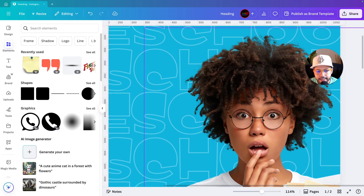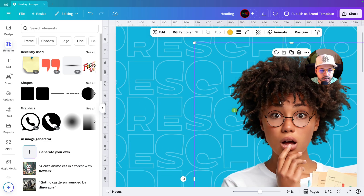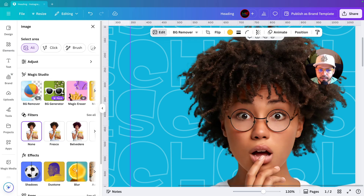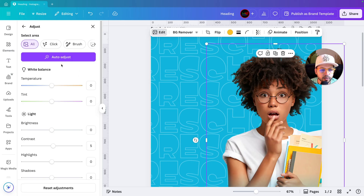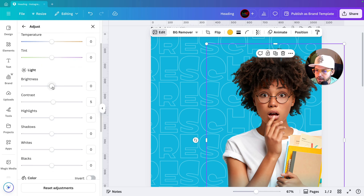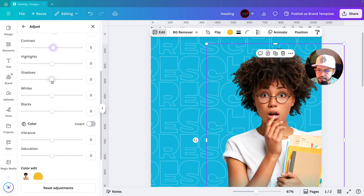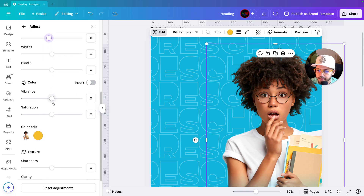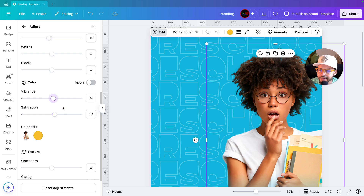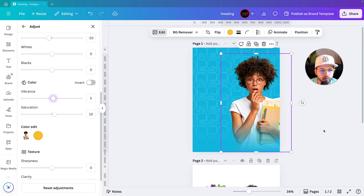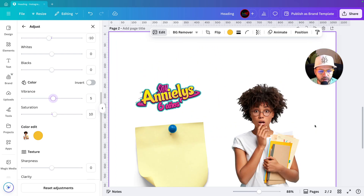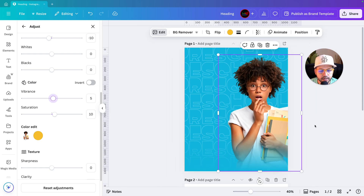Now we'll play with the image. Whenever you use any image in Canva, do a little adjustment to make it look more beautiful. Select the image, go to Edit, then Adjust. I always increase brightness — let's keep it at 10, and increase contrast to 5. Decrease shadow by 10, increase saturation to 10, and vibrance to 5. Now the image is more colorful and looking beautiful compared to before.